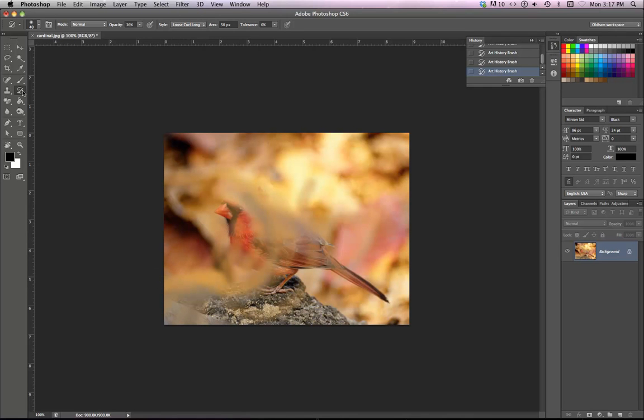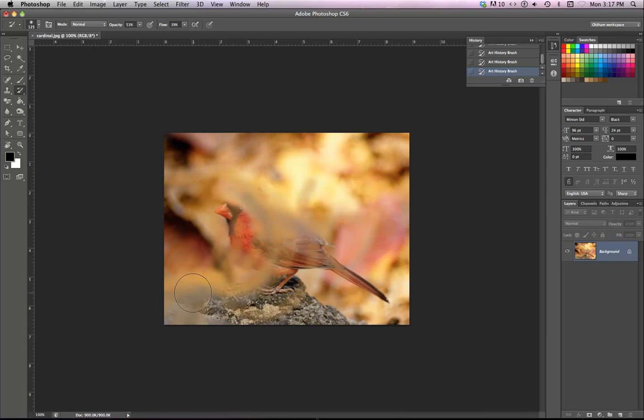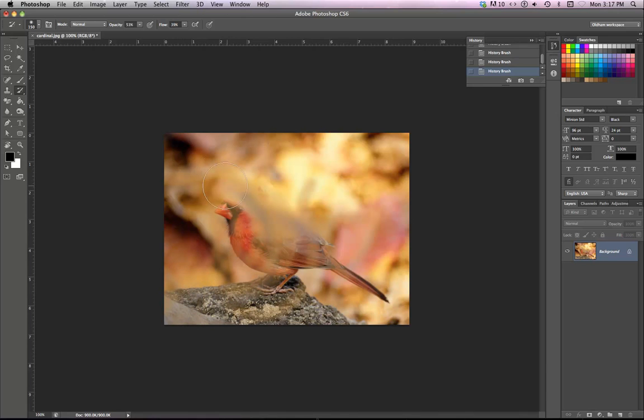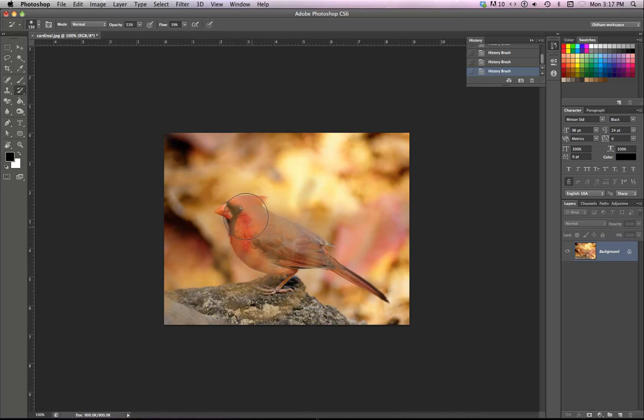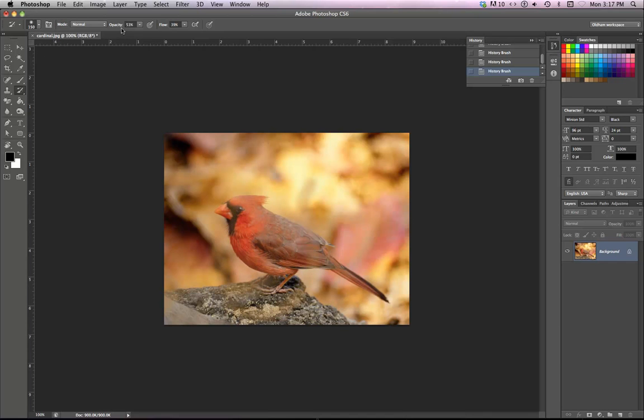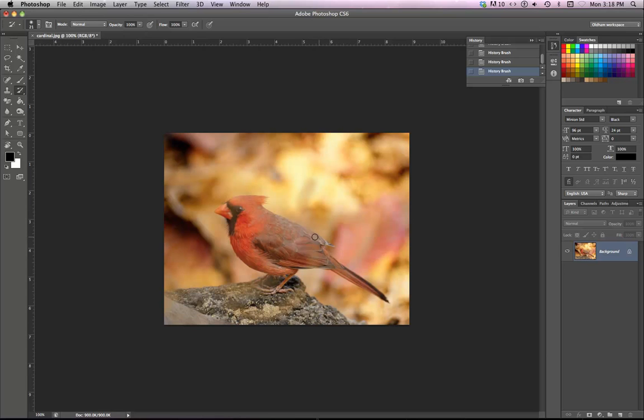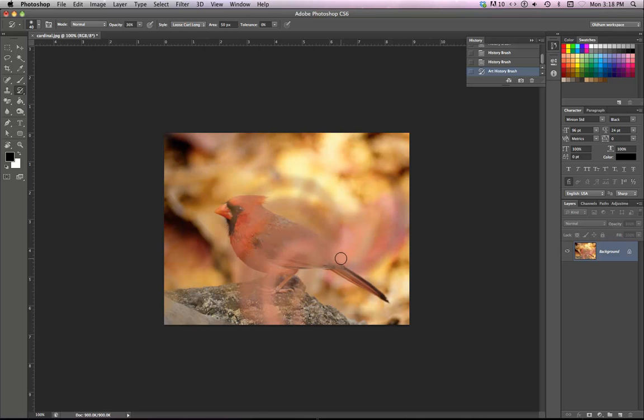Okay. The history brush will undo things that you've done to it. So if you want to bring that image back in, you can run the history brush every place where you've used the art history brush. So the art history brush kind of making it have a little bit more of an artistic quality.